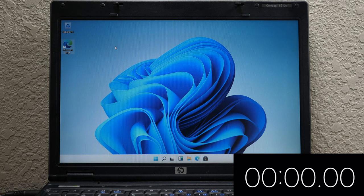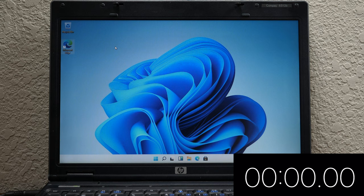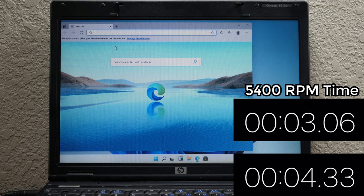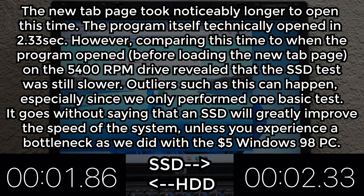Next up is Edge. We are pressing Enter on the icon right now. And I will stop when we get to the new tab page. There we go. Edge opened up. Edge actually took a little bit longer, 4.33 seconds, whereas Edge on the 5,400 RPM drive was 3.06 seconds.